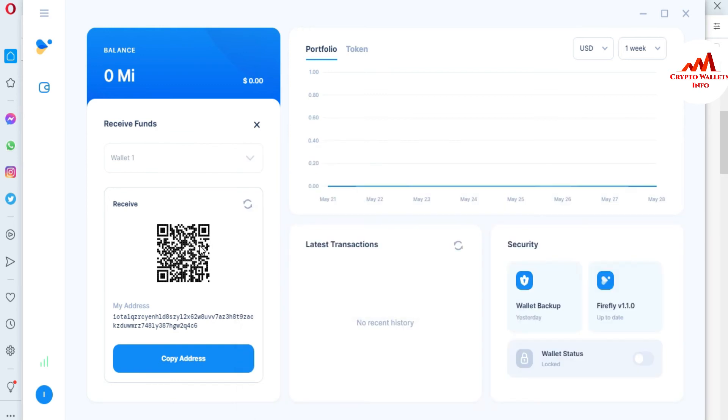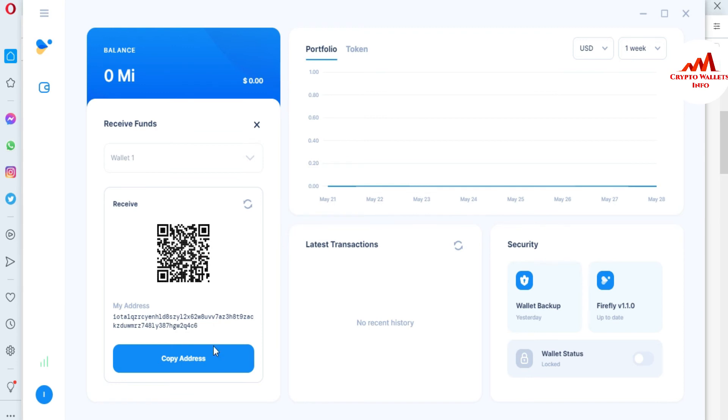You can also scan this QR code. Just simply go to the Google Play and type QR code scanner. Then one application will be installed on your mobile. Then you will open it and your mobile back camera will open and you can easily scan this QR code.